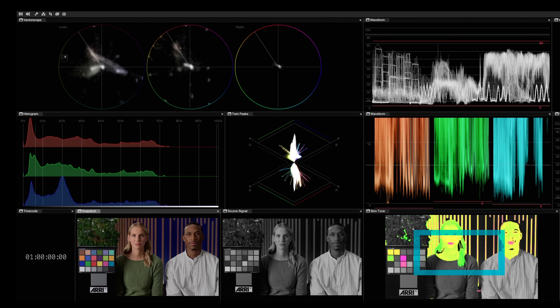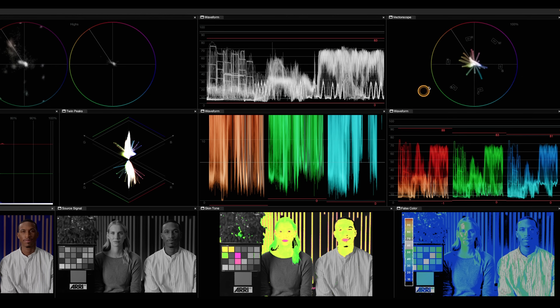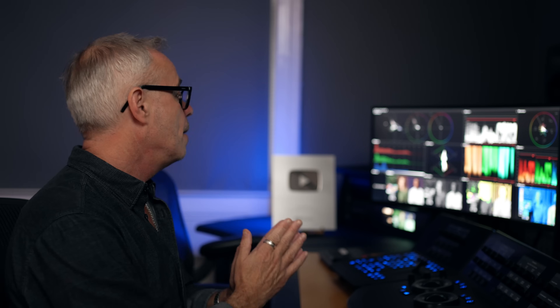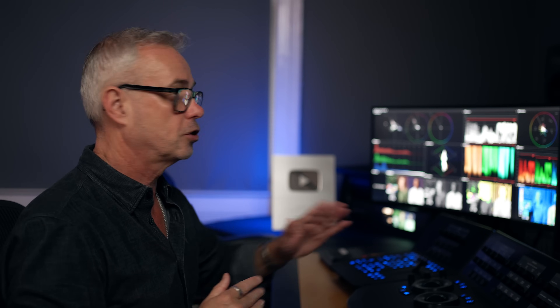Moving on, this next one is my skin tone indicators. I've got it set up so that if the skin tone is sitting on the skin vector line — which is a common line you'll see on a vectorscope, available in DaVinci Resolve as well — it shows as yellow. If it goes anywhere outside of that, towards green or magenta, their skin tone in here will change accordingly. This is a really quick way of seeing where that skin tone is lying. It doesn't have to be on the skin tone line, but I want it to be consistent throughout my shots.